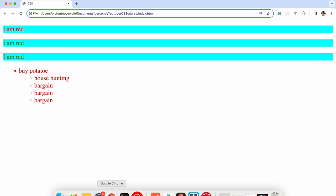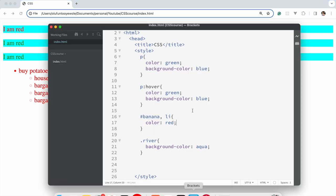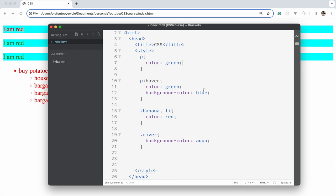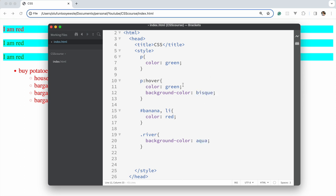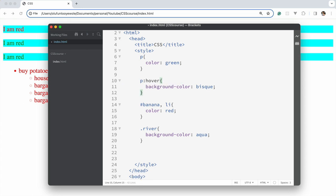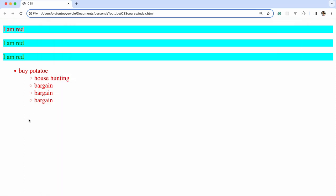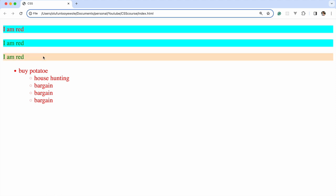So initially it's taking background color aqua, but now we're saying: when we hover over the paragraph, apply background color bisque instead. If we refresh, as you can see we get that effect.